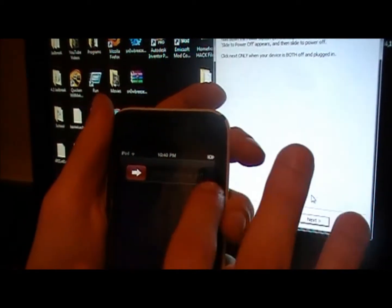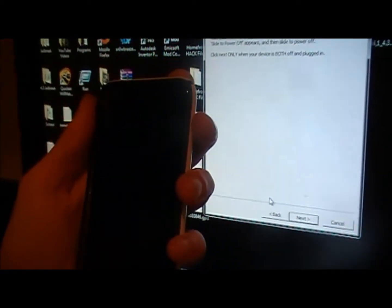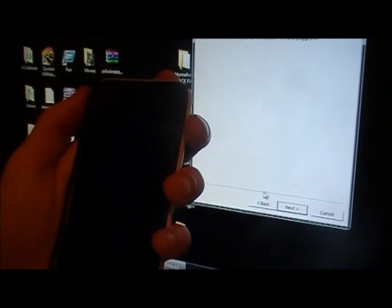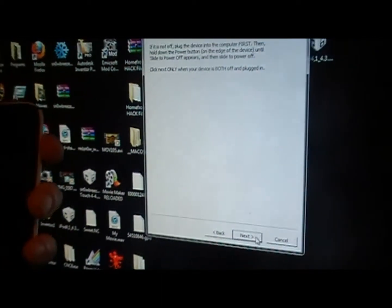So turn your device off, whatever device you have plugged in, make sure it's completely off and then click next.